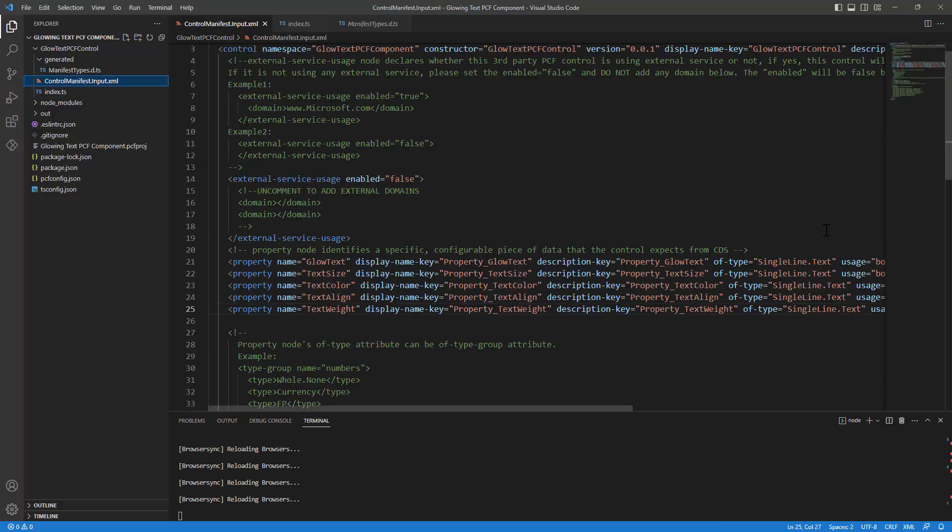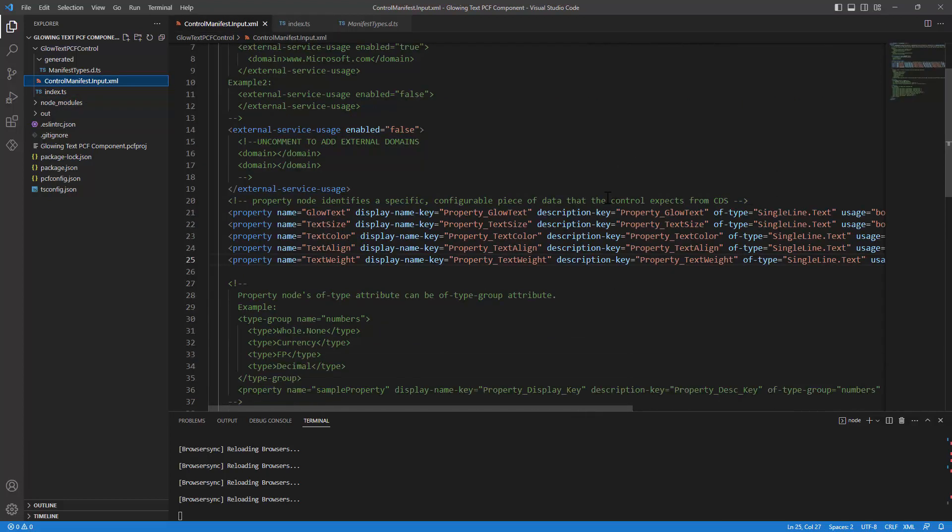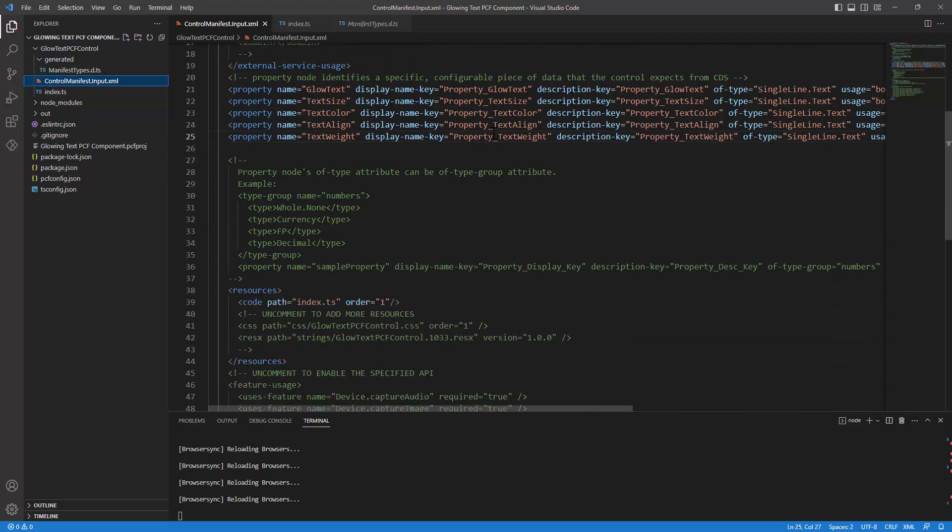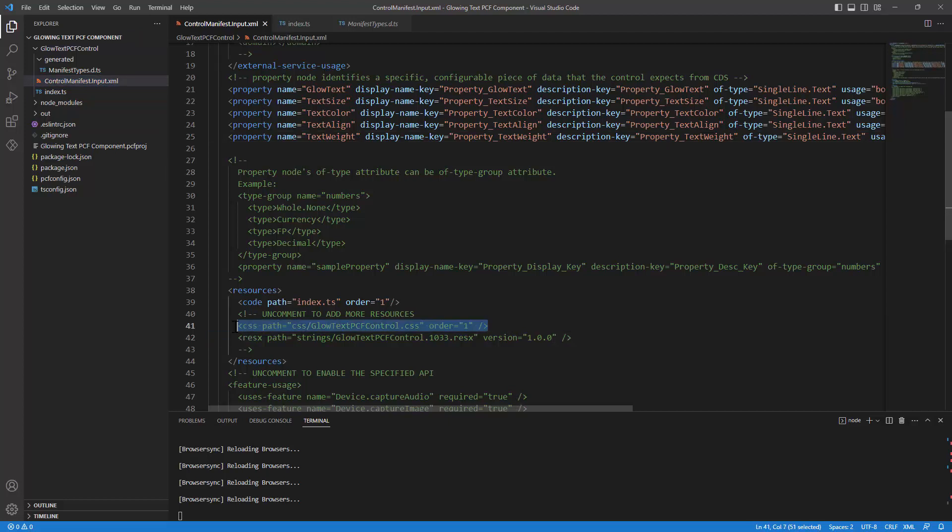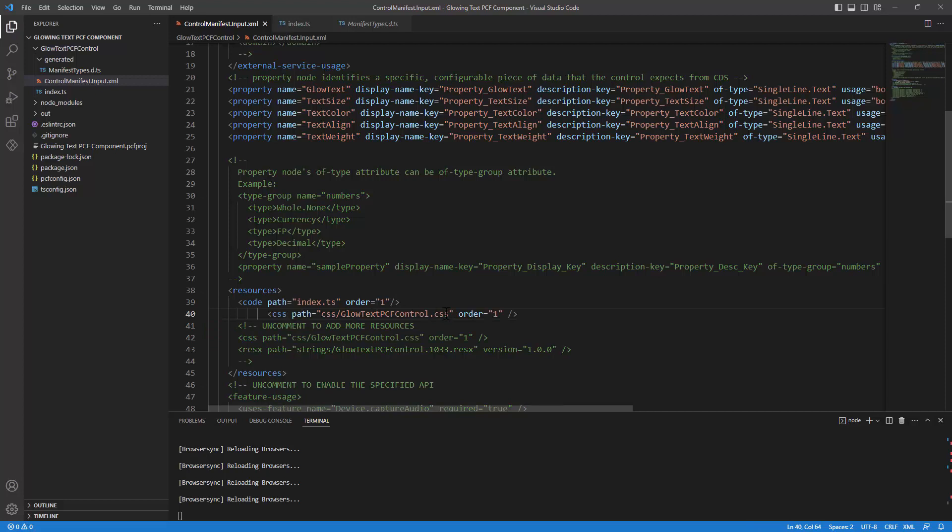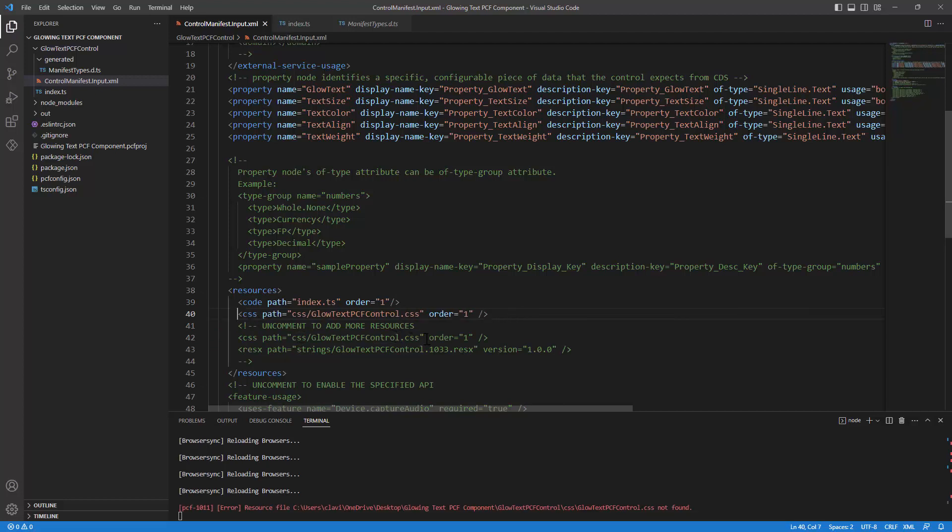The file that we are first going to visit is the control manifest dot input dot XML. We look at the resources and one of the resources that we need is the CSS. I can copy it and I can paste it here.